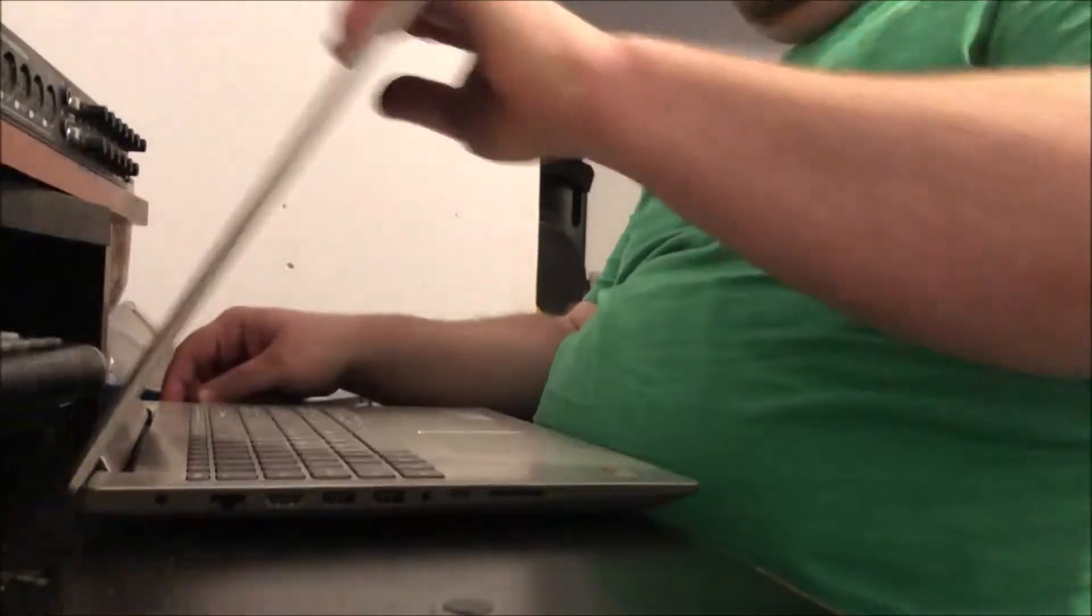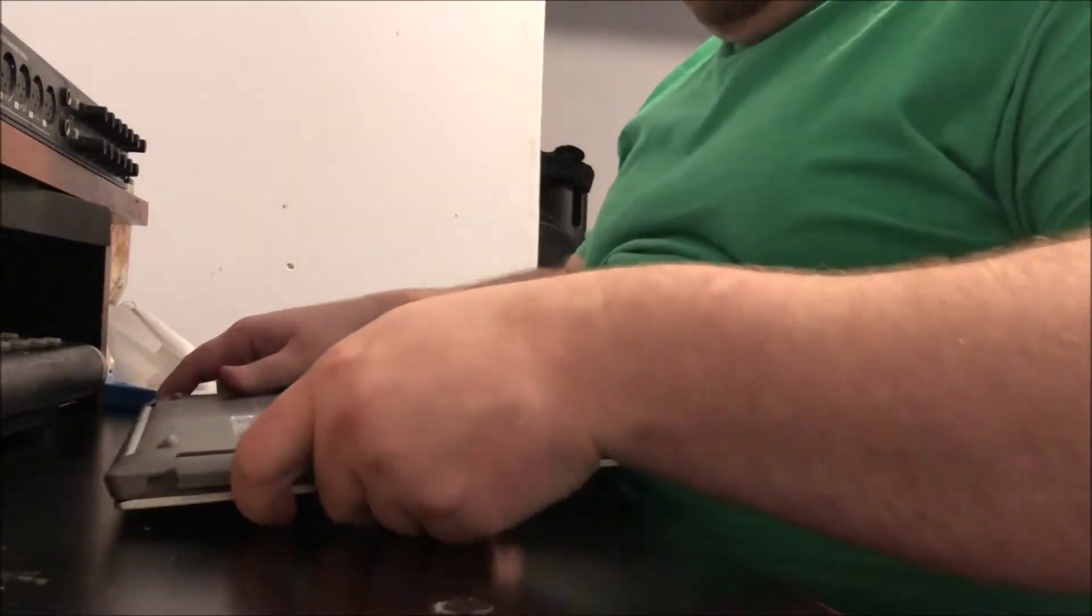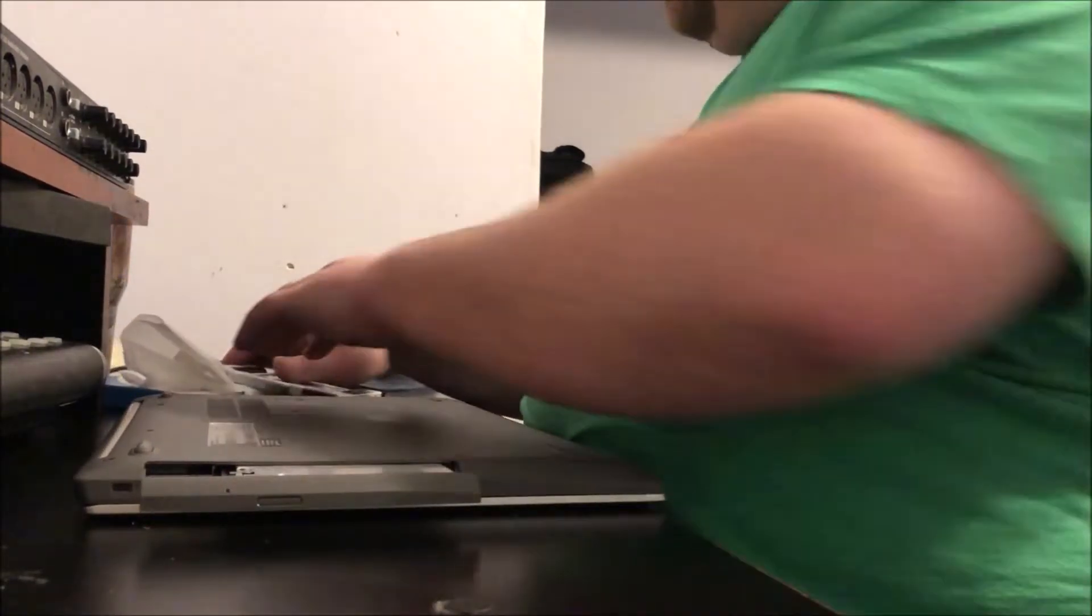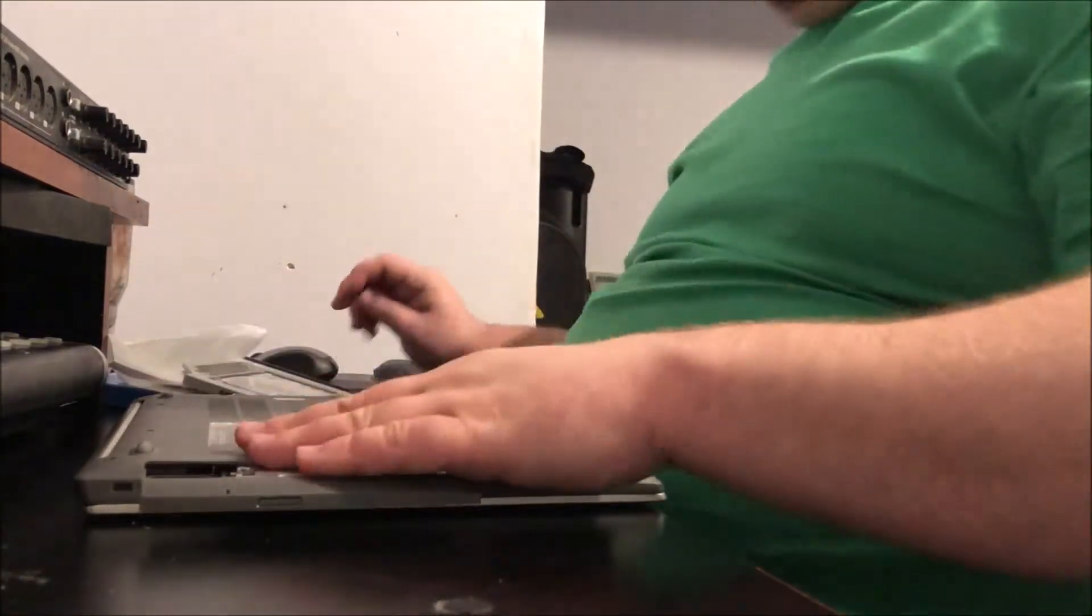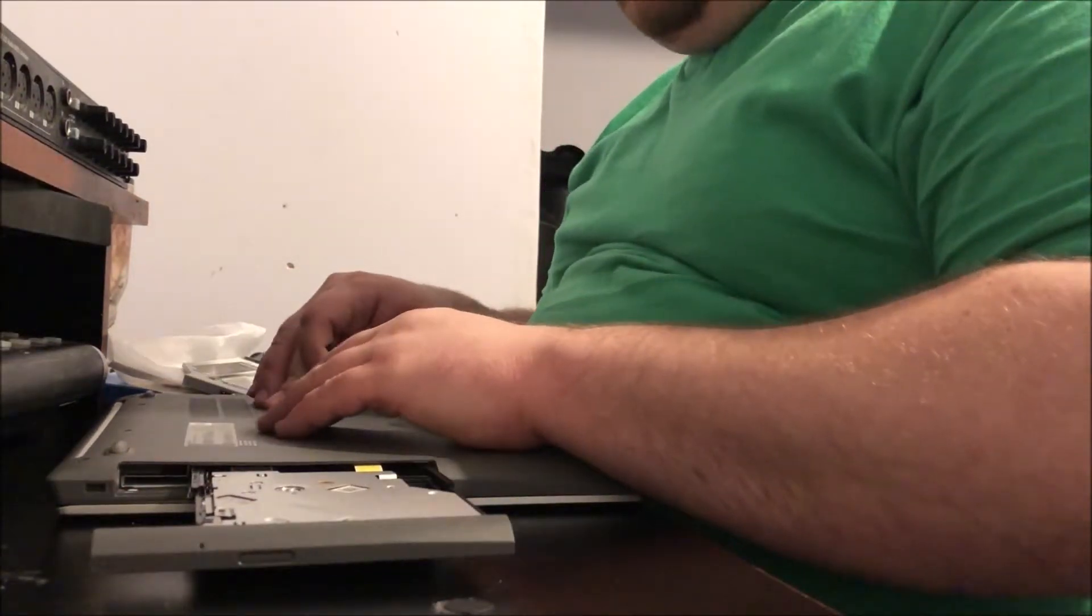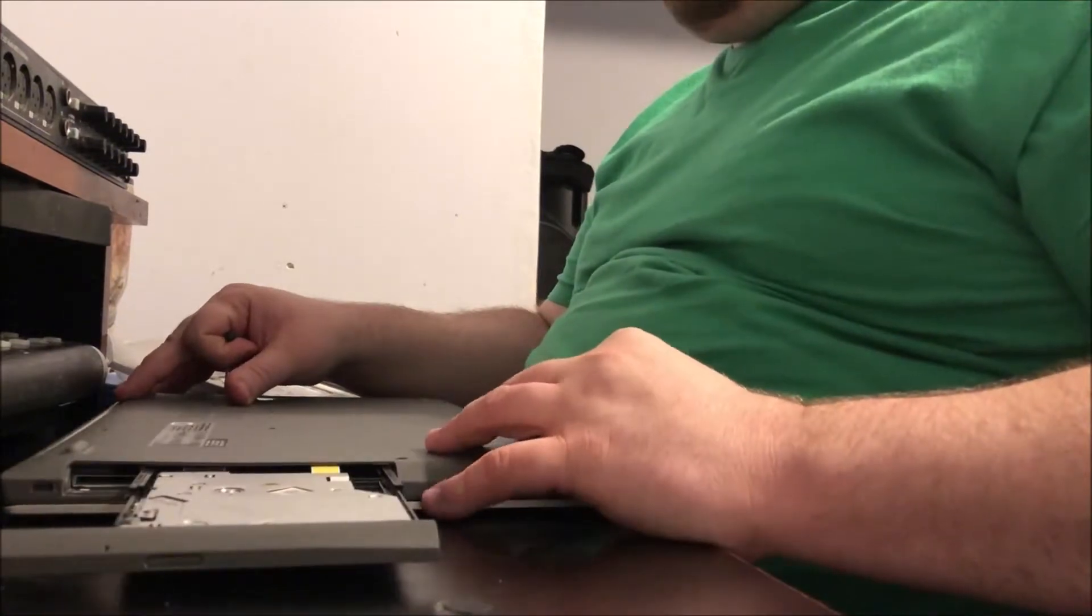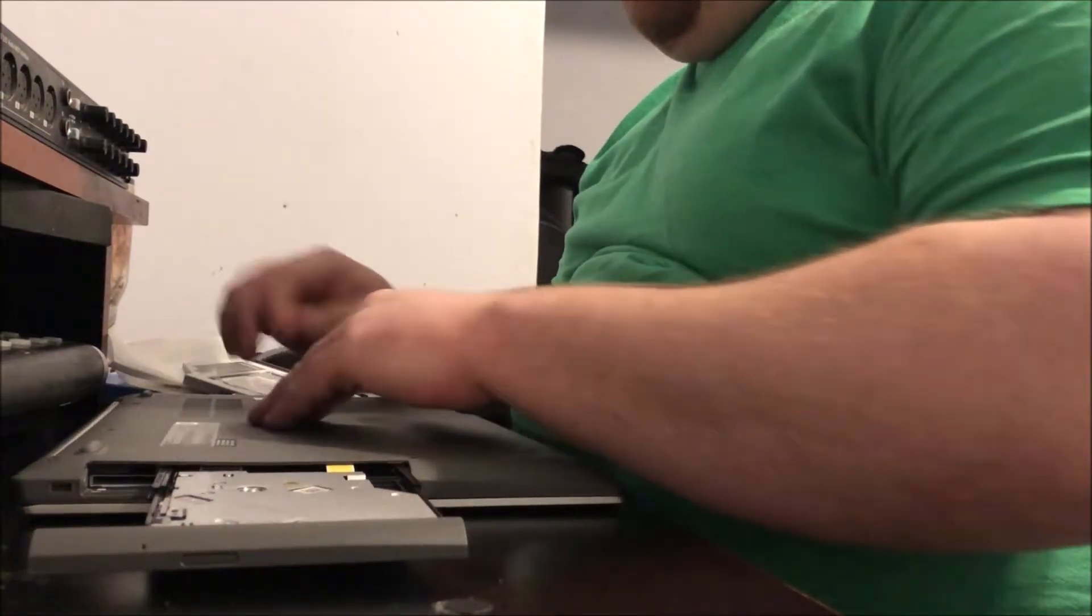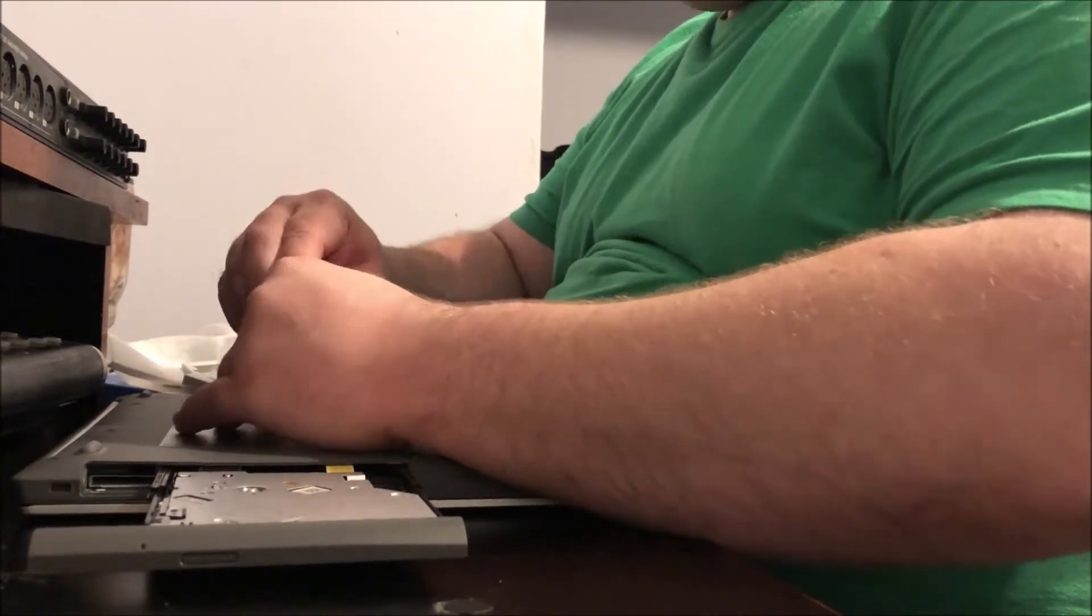And then I'm going to shut the lid again and flip the laptop over. I'm going to grab the screwdriver. The screw you're going to want to remove is in the middle of the laptop. If you have the front of the laptop facing you where the lid opens, you will want to remove the screw in the middle on the left side. Now remove that screw.